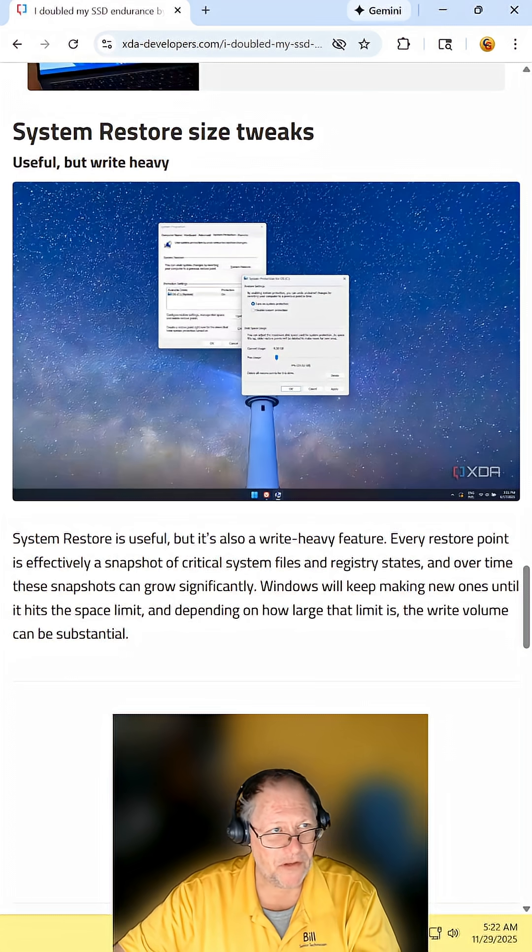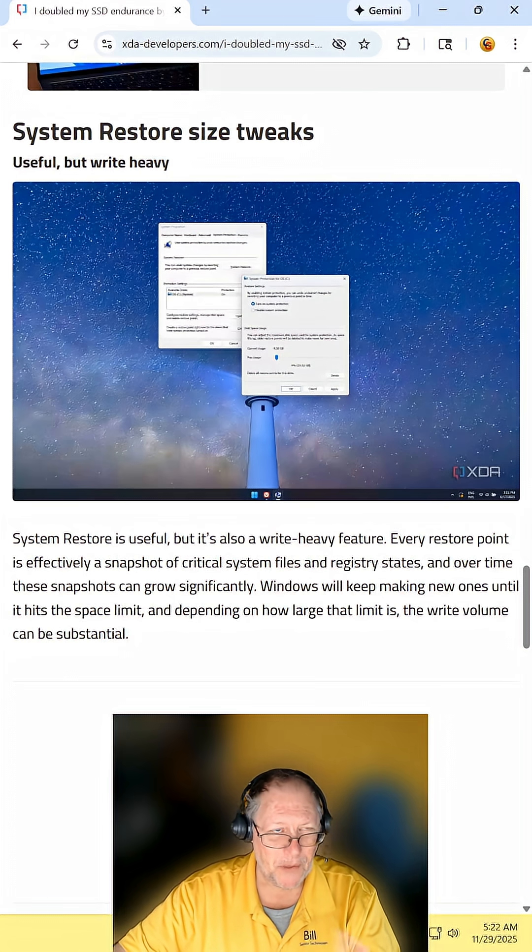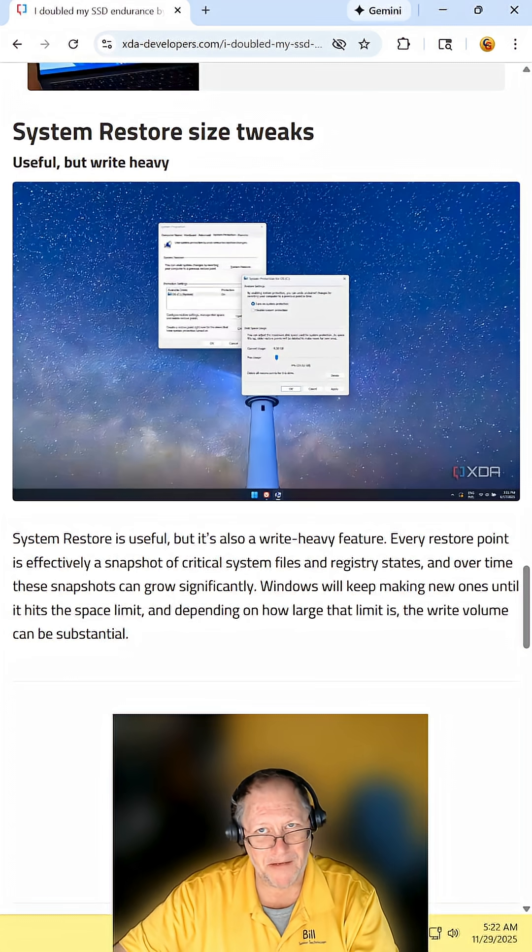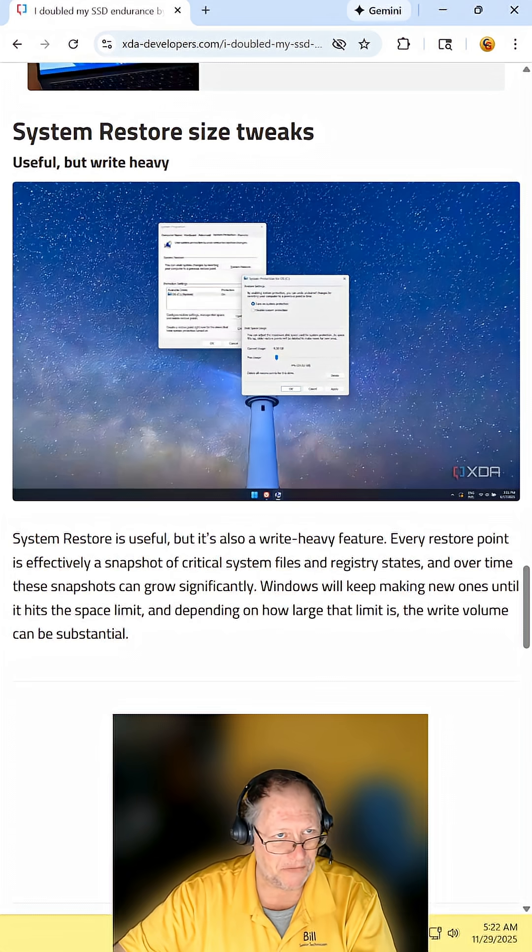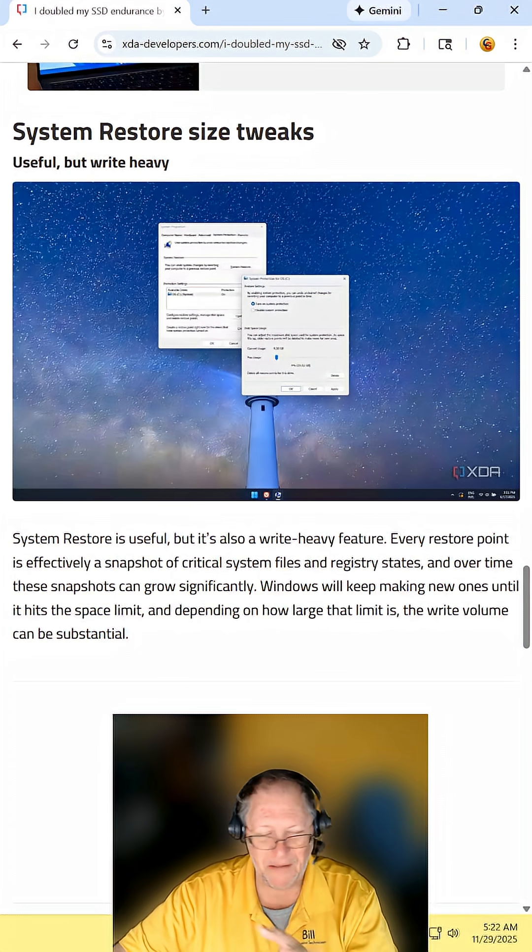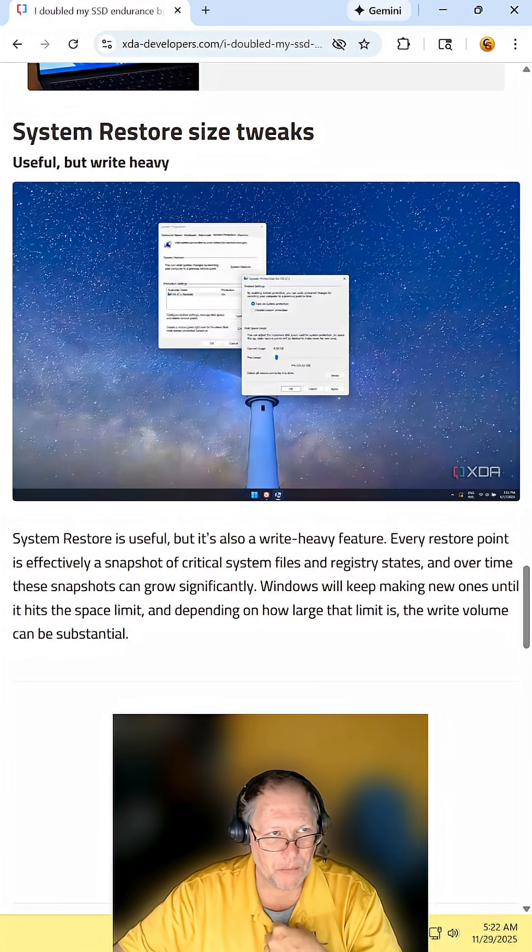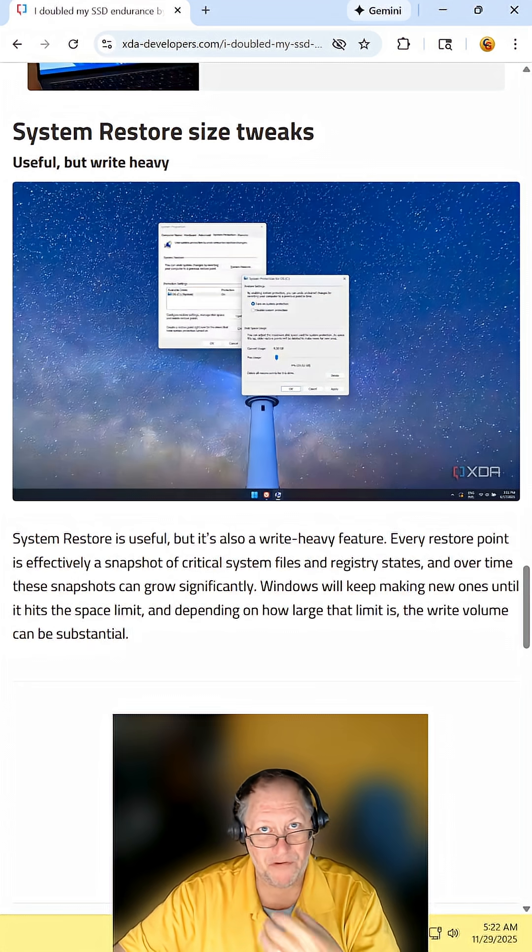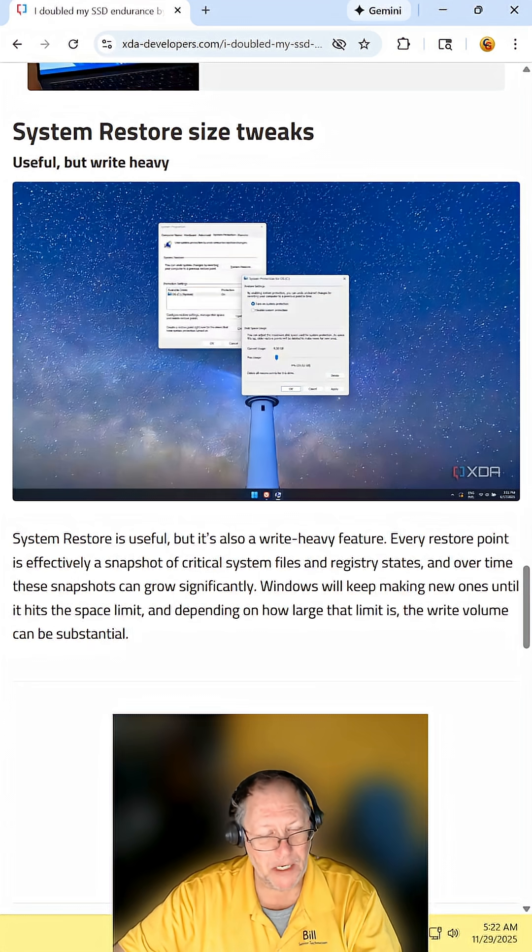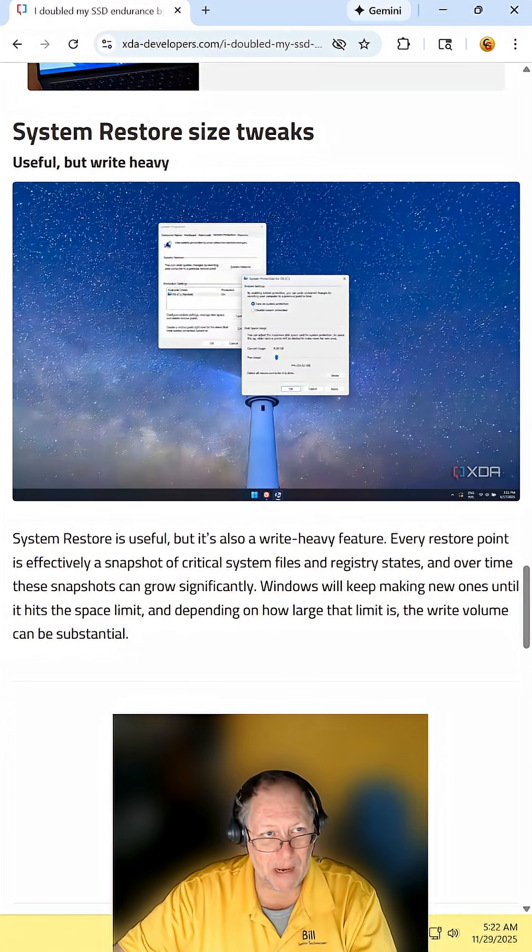Tweaking your system restore point size. This one I agree with and disagree with. If you have a smaller SSD, like 256 gigabytes or less, definitely shrink it down. I normally tell people to use 10%, which on a 256 gigabyte would be 25 gigs.